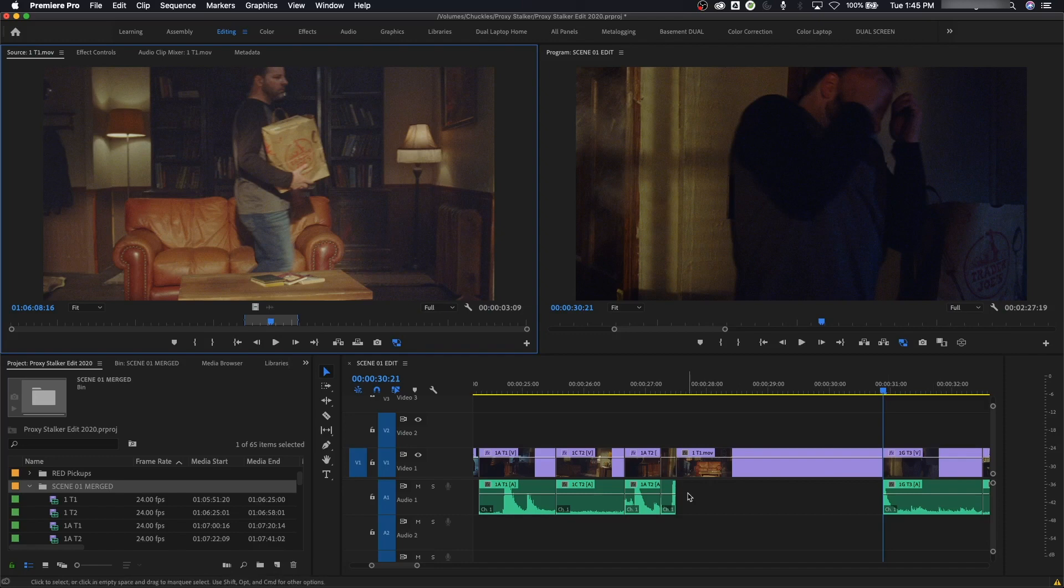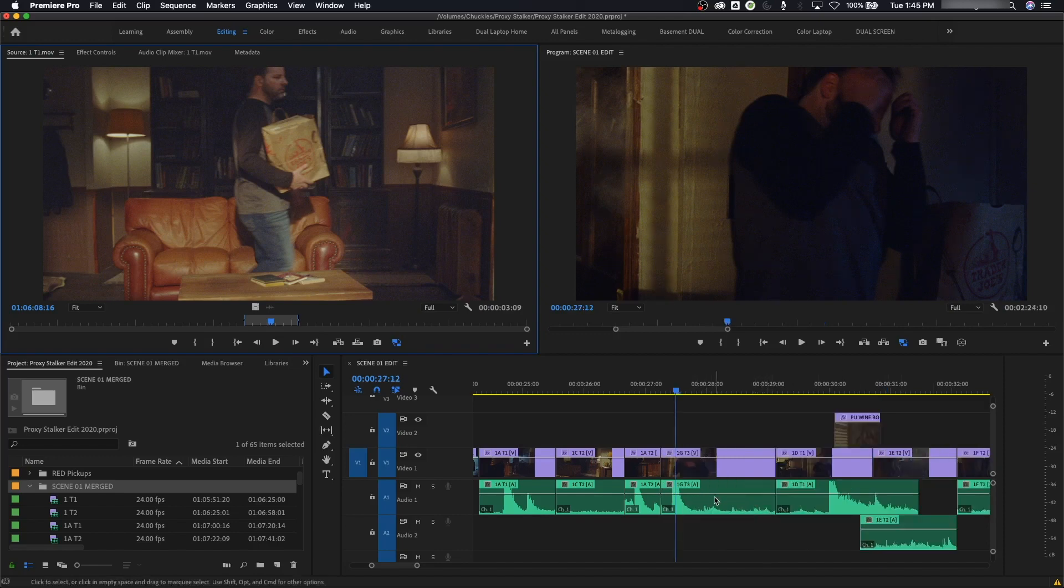So I cut it right where my playhead was and pushed everything out. But say you've got some music track down here that you don't want to push down, because it'll cut your music apart and have that gap in your music.